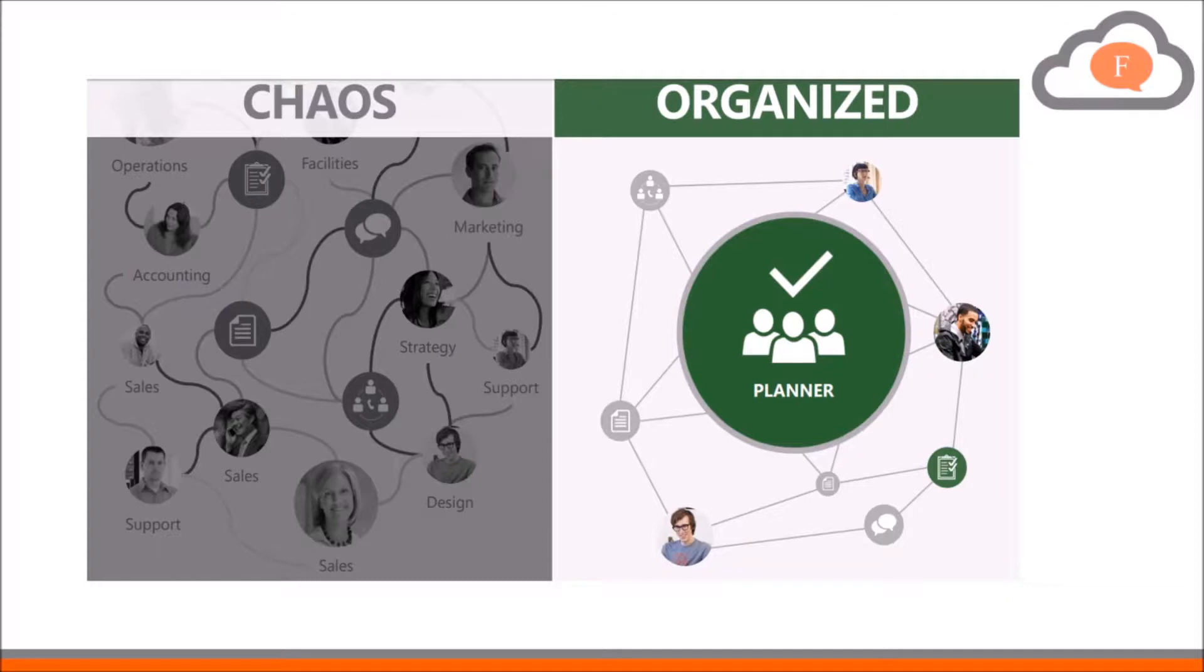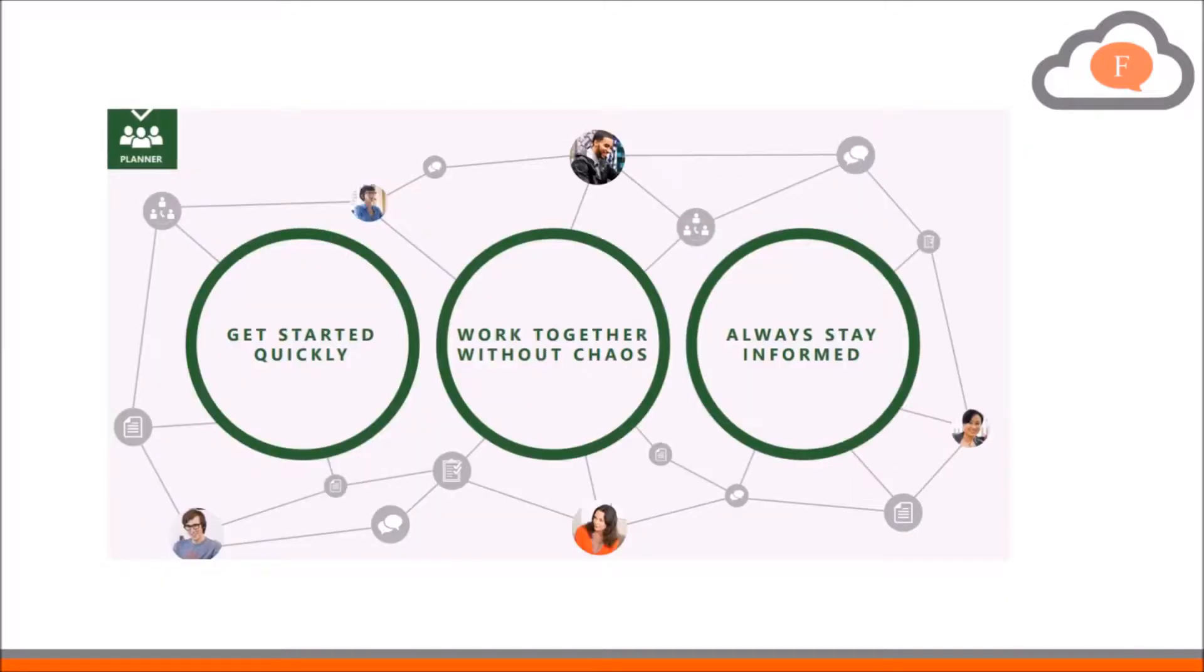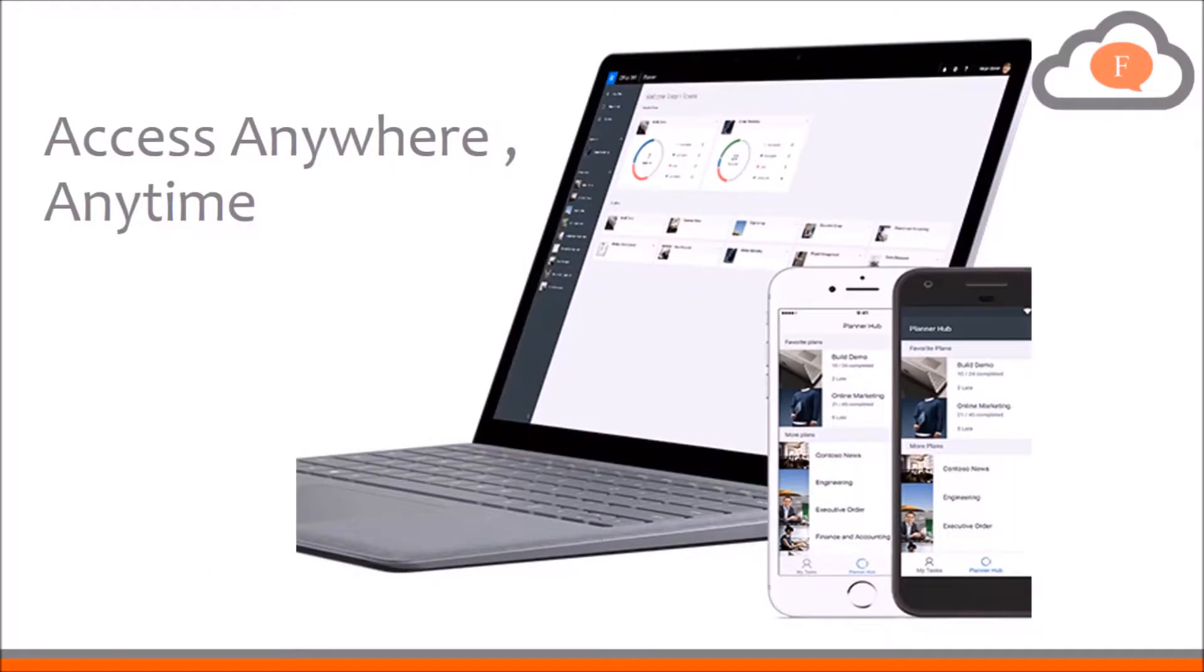Suppose you posted important information on your Yammer account and you want all the information while discussing it on a plan in Microsoft Planner. You might switch to your Yammer account and tag each member of your team individually, but that will be time consuming.